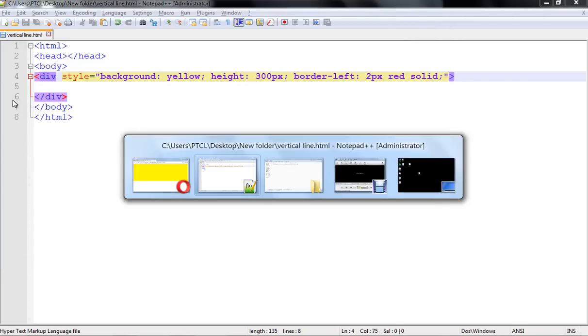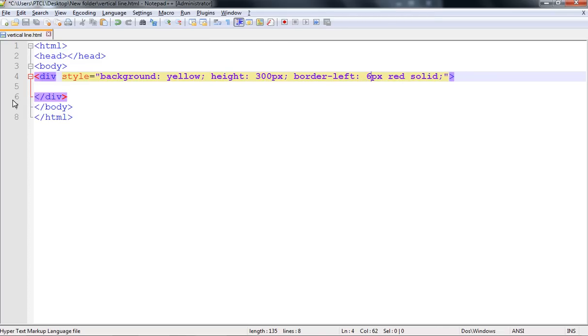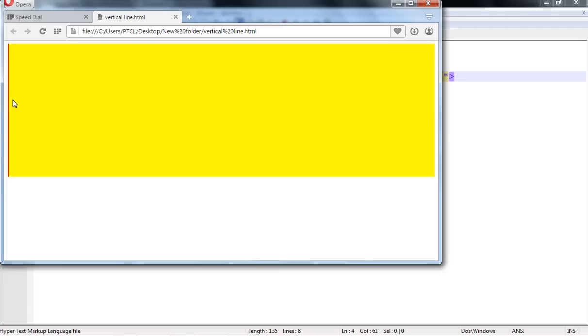Wait a minute, I want to increase the width so that it is visible. Let's do it as 6 pixels. Save it, come. Now I have gotten the red border left, red border of 6 pixels, so it is a solid line.